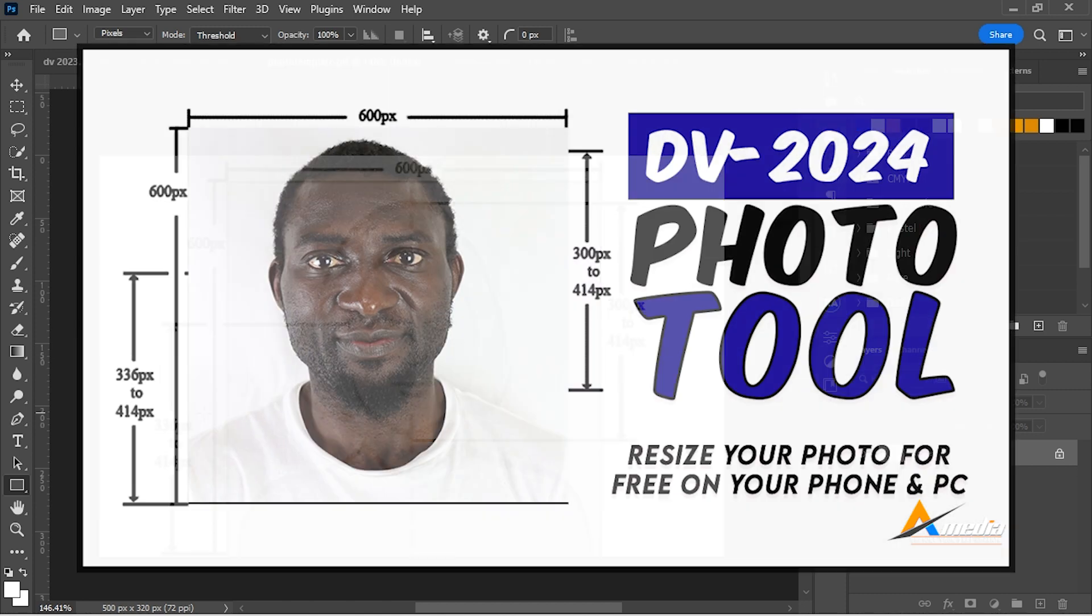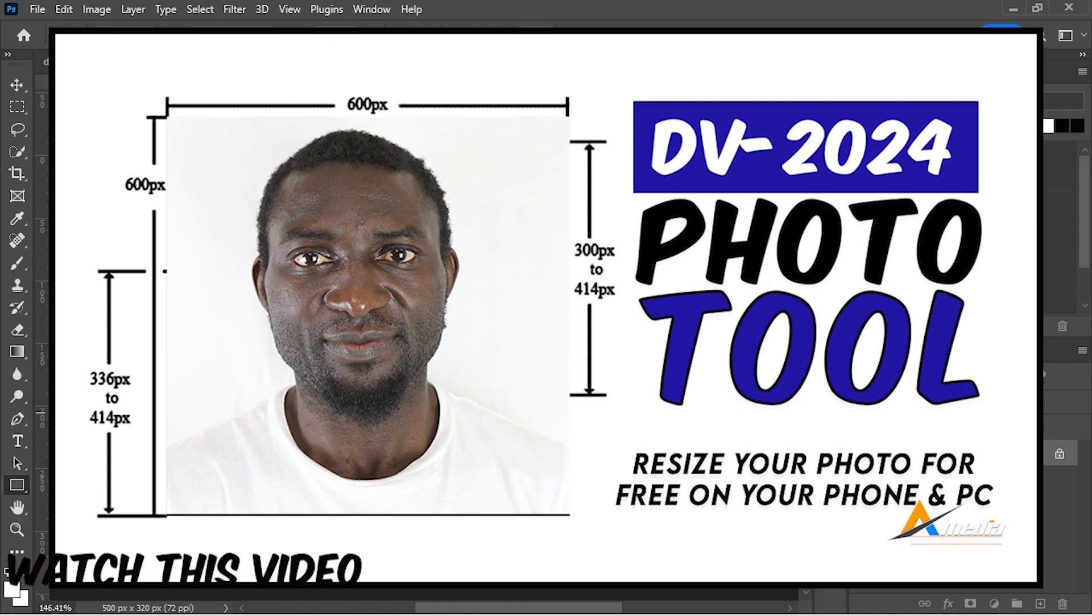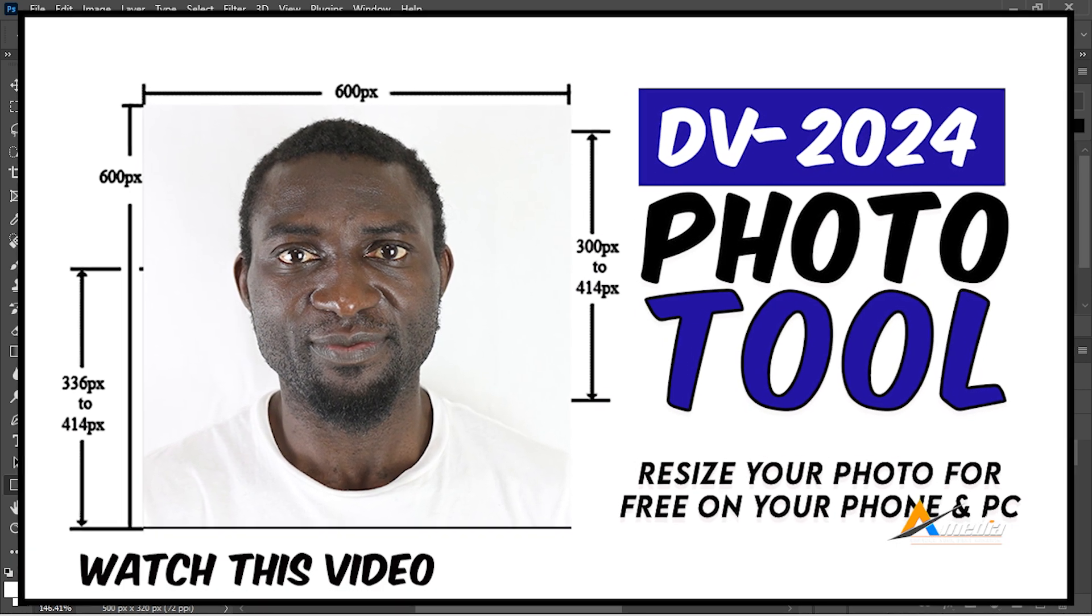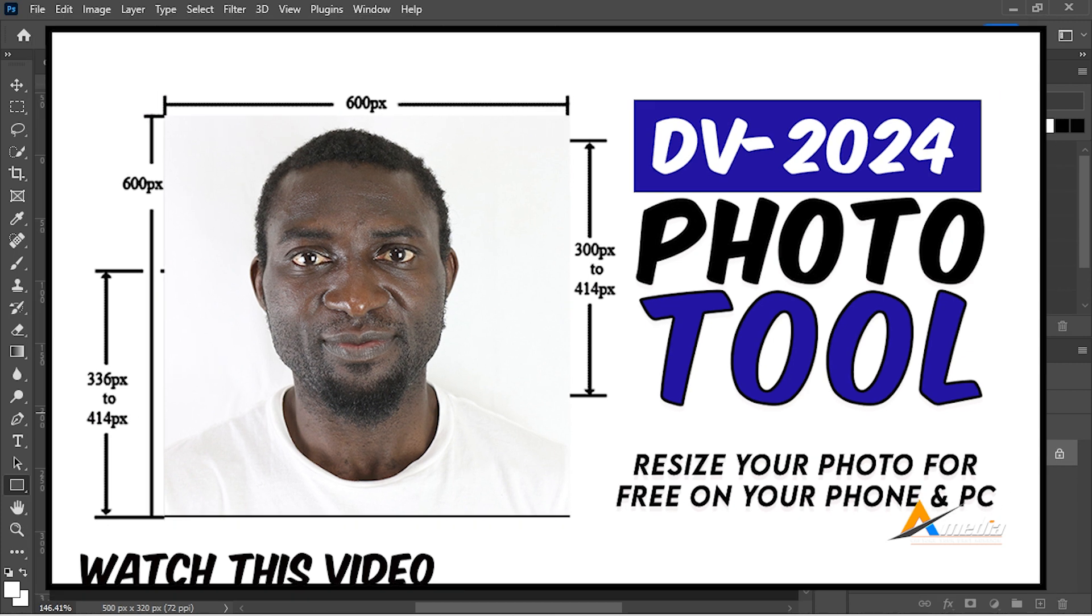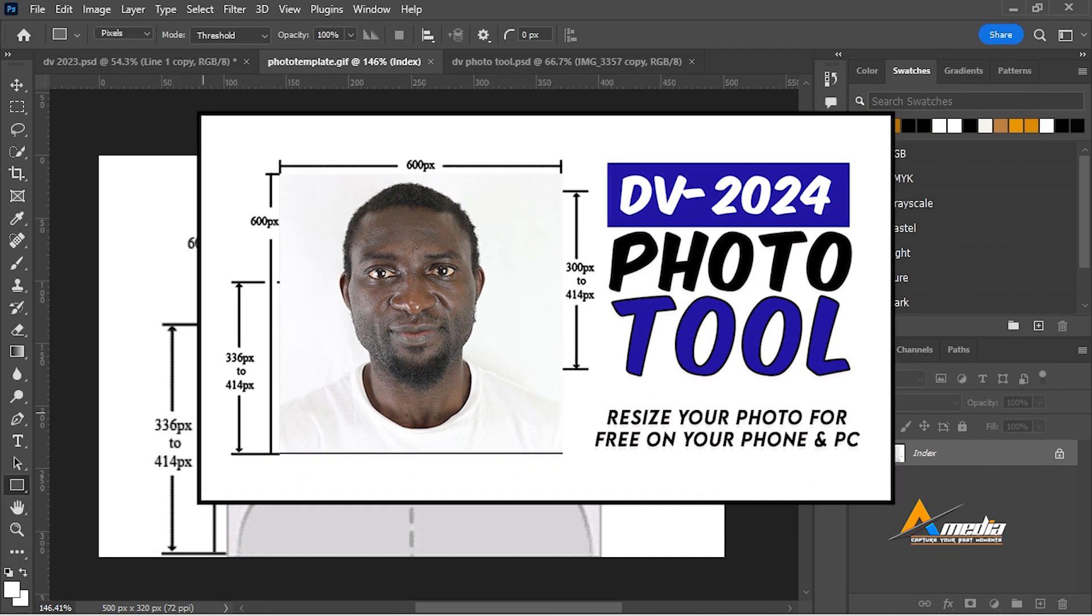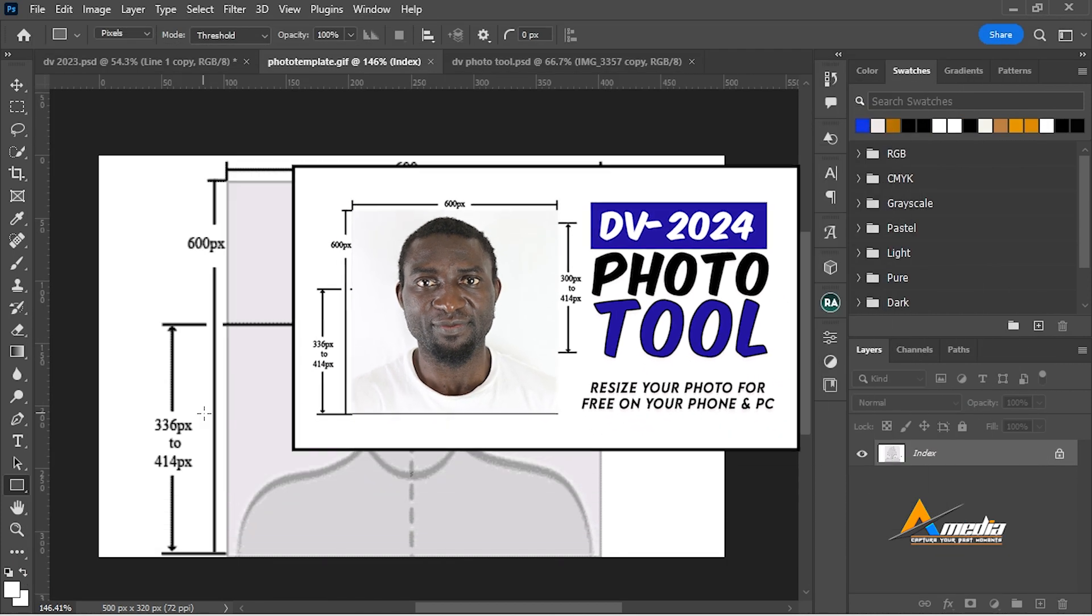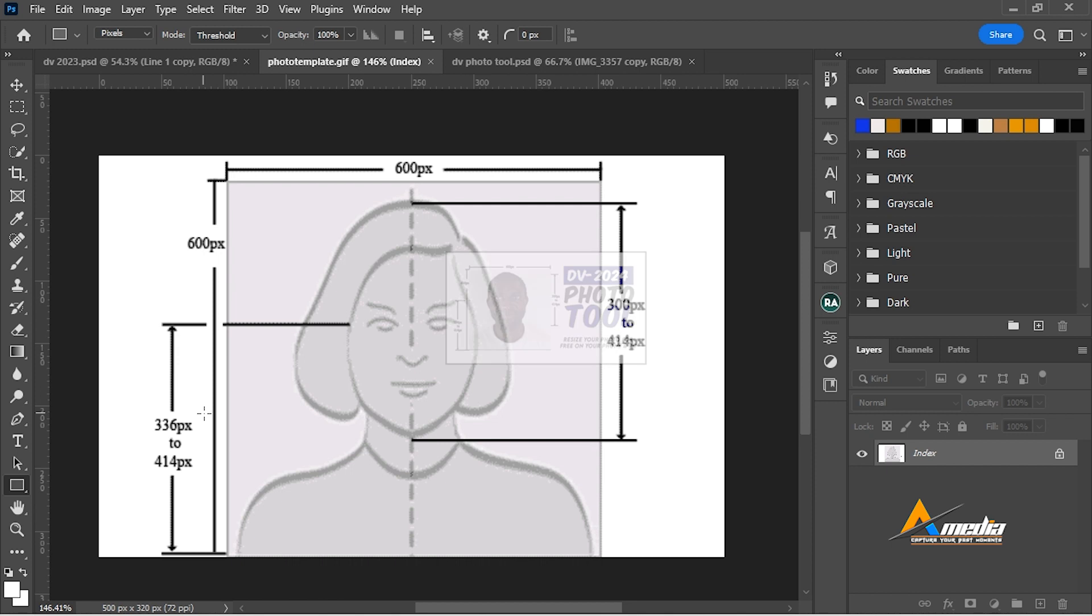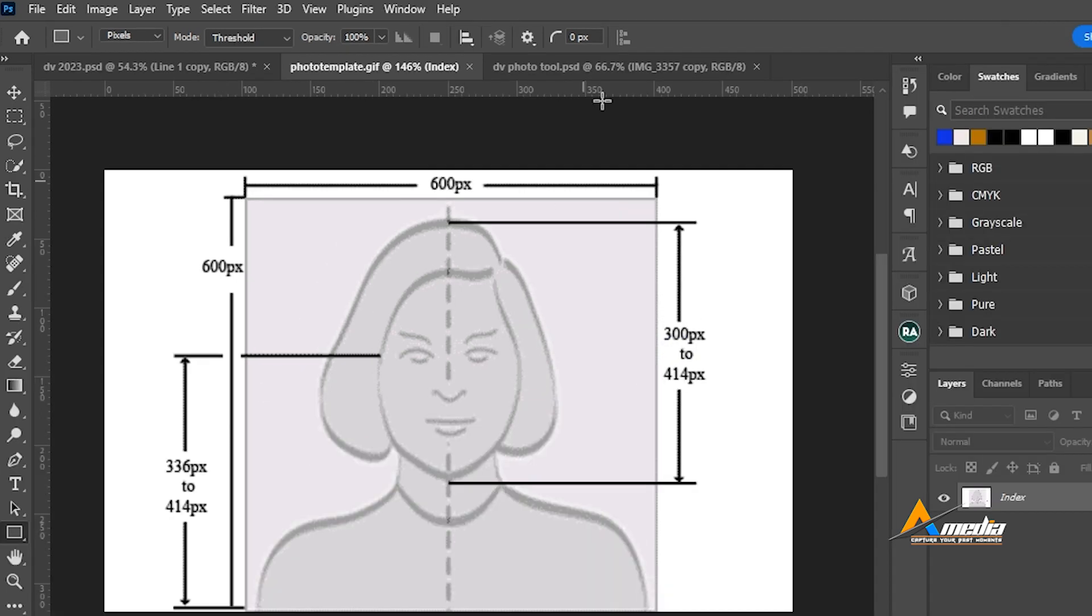You can also use the photo tool on your phone to resize your photos, or use photo tool on your desktop to resize your photos. But I think Photoshop is the best way to go. Let's dive in.